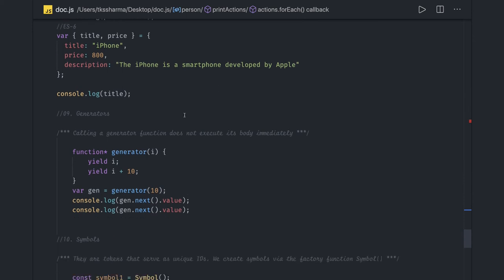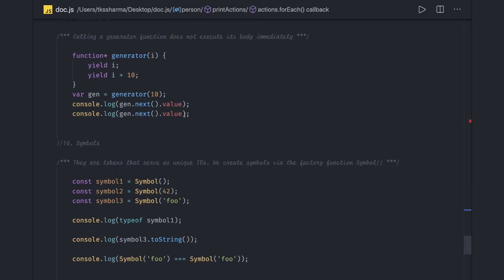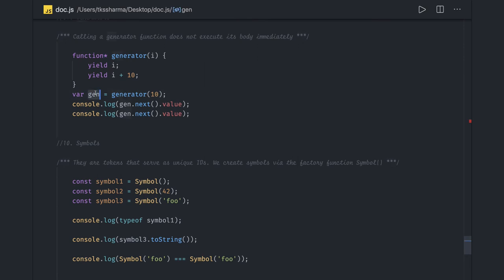Here we have generators and iterators. Symbol is a new type in JavaScript. Generator is a function which starts with asterisk. It will return an iterable object.